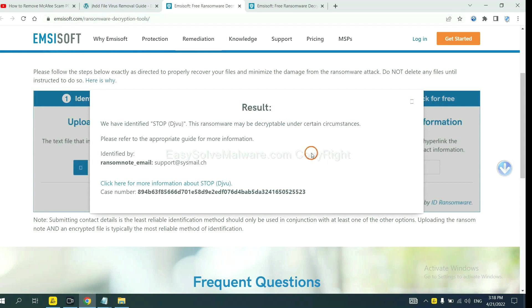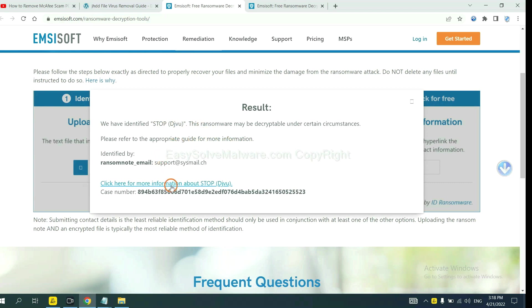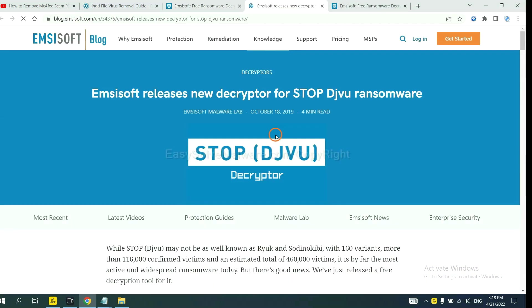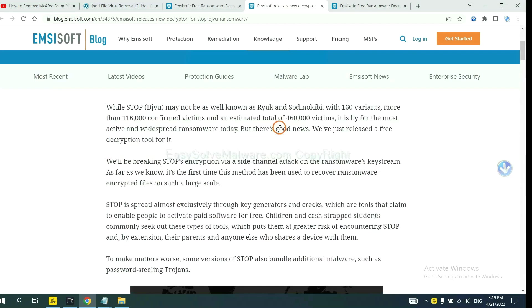Okay. Now ID Ransomware has identified the ransomware as Stop DJVU ransomware. Now click here to see more information about it.